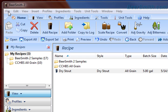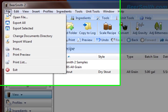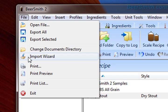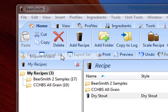Now, one of the first things you can do when you first open Beersmith is it's actually going to run the import wizard. I'm going to run it manually here from the file menu just to show you what it does, but the very first time you run Beersmith, it'll actually run this automatically.